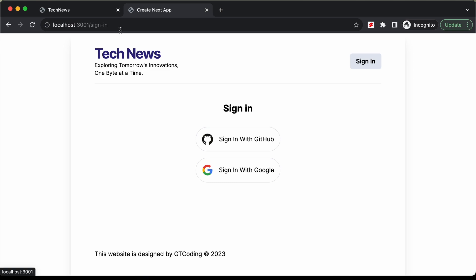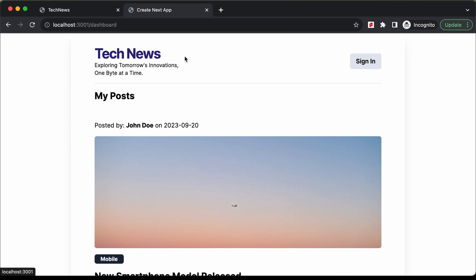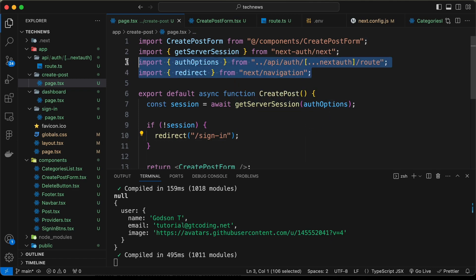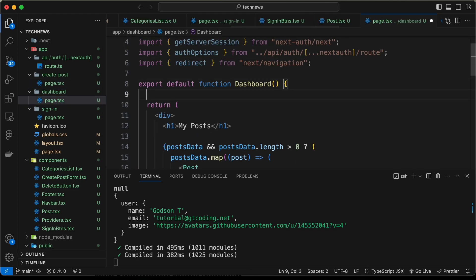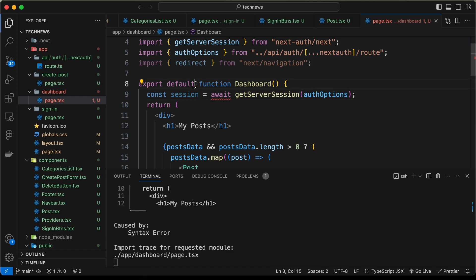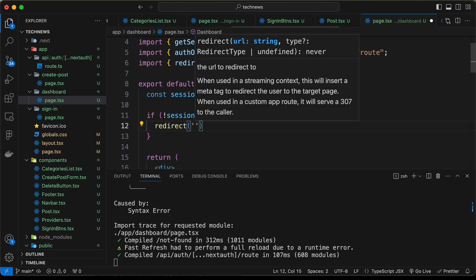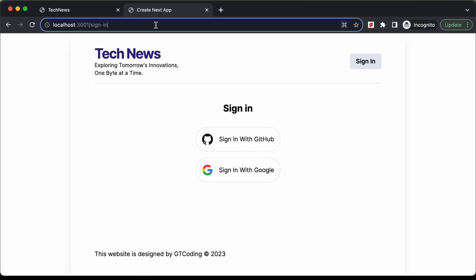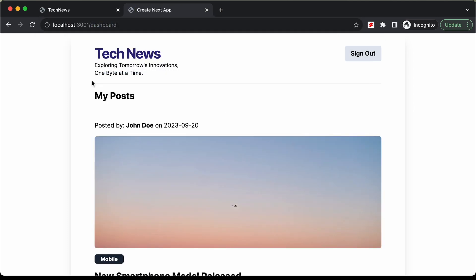Let's do the same for the dashboard page. The dashboard also should not be accessible without signing in. We copy the three import lines over to the dashboard page, add const session equals await getServerSession with authOptions, make it an async function, and add an if condition: if no session, redirect to sign in. Now going to the dashboard without signing in redirects us back to sign in, and after signing in we can access it.